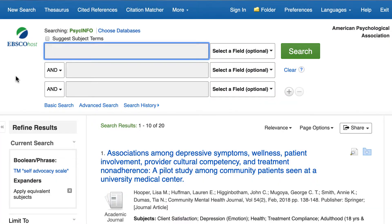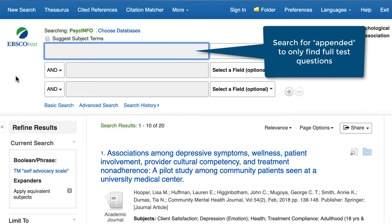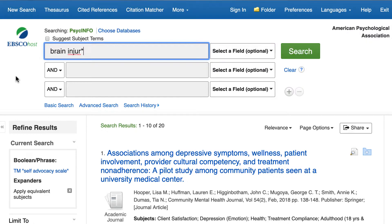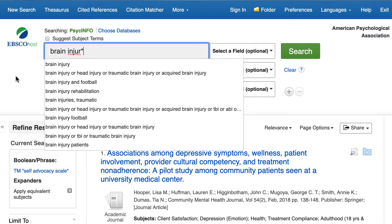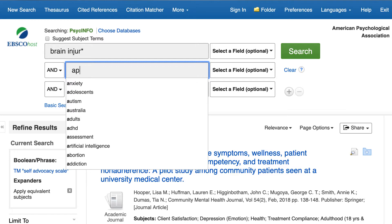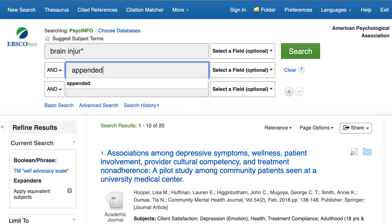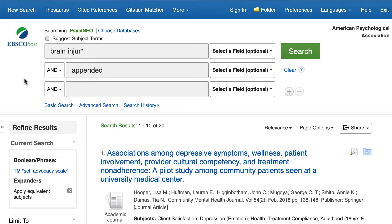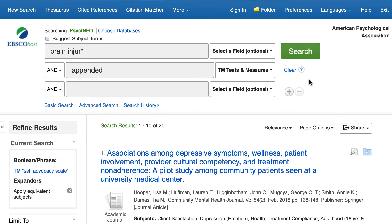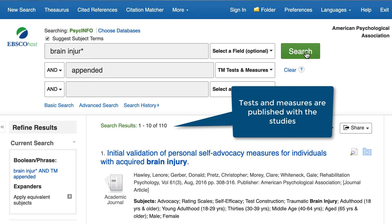If you only want to find articles with full tests, you can search for appended in the Tests and Measures field in PsychInfo. So if I typed in a search on brain injury, I could include the word appended in the second box and select the Tests and Measures field. The results of this search will show studies where the tests and measures that were used are published with the studies.